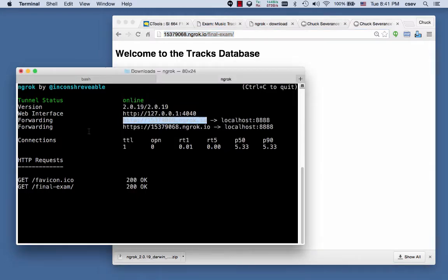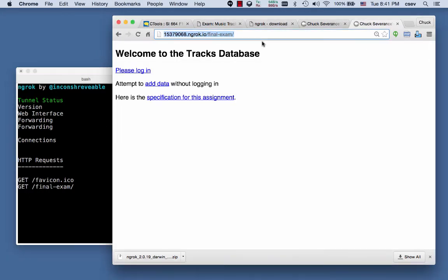When you blow this up, you hit Control-C, then it will cease to work. For now, it's forwarding all these requests back and forth through ngrok.io.